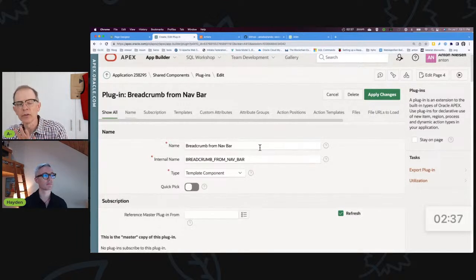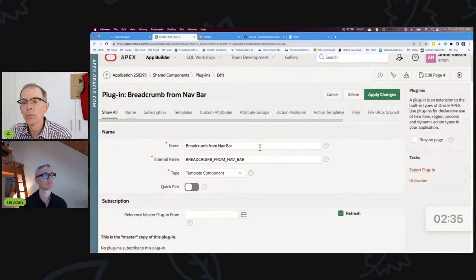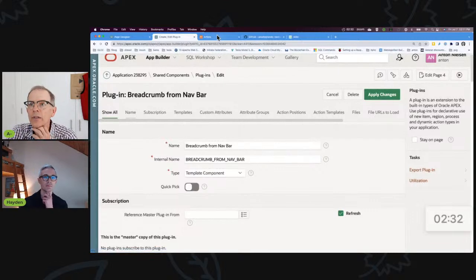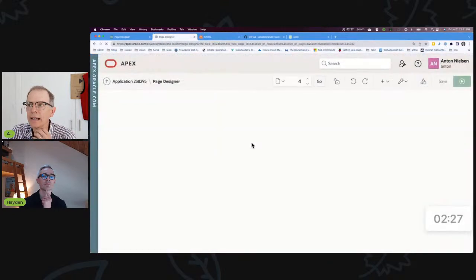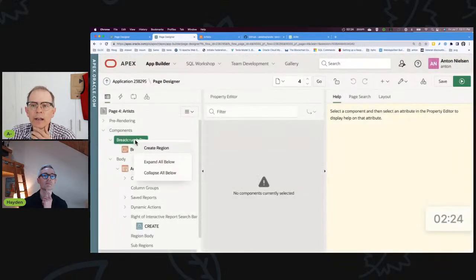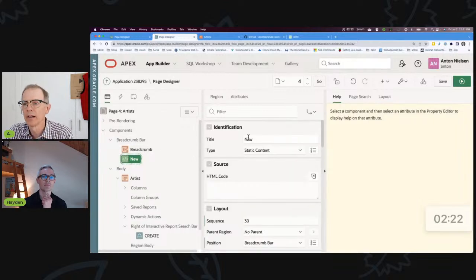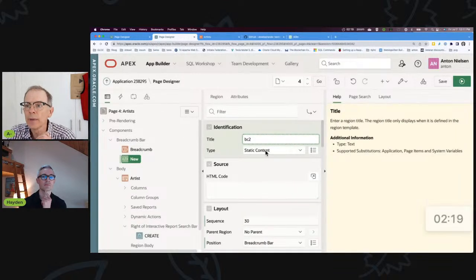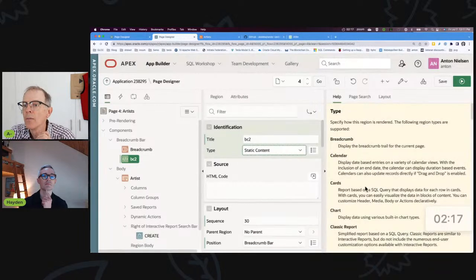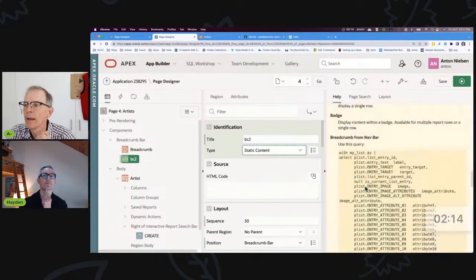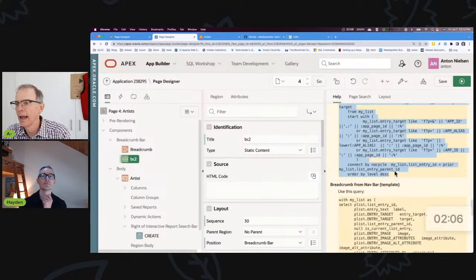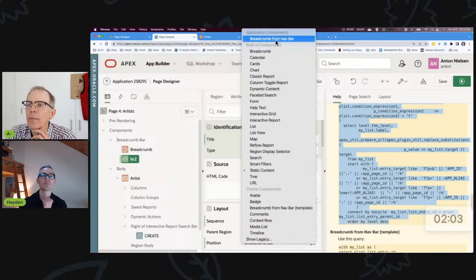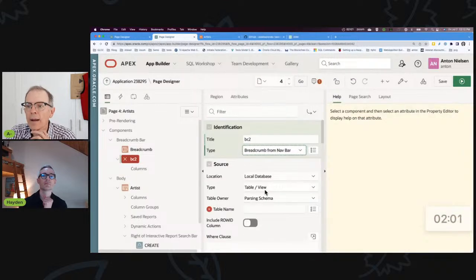The hard part is what's in the help here — this query. The way template components work is you define the look of them here, but then you define the query when you actually run them. It's kind of like using a classic report template, but nobody wants to touch the theme anymore because the universal theme is locked in place. These template components let you do the same kind of thing. I've got this template component — all I have to do is go to this page, Page 4, for Artists, and use that template component as my breadcrumb. I'll create a new region called BC2, of type 'Breadcrumb from Navbar.'